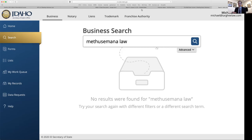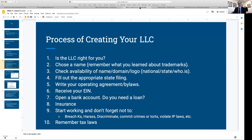After that, you go get your domain. I do a lot of that through Google Domains, but you can also use GoDaddy, Bluehost, Squarespace — there are lots of ways to purchase the URL and internet domain for your company name.